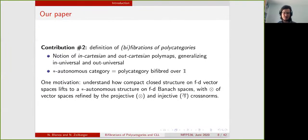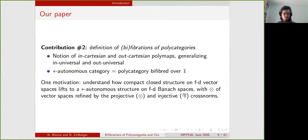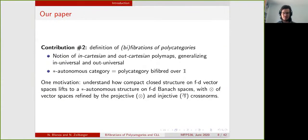For example, they have a universal property in that they are extremal among the set of norms that you can put on the tensor product: any norm that you can put on the tensor product that is well-behaved in some sense will lie between those two norms. We will see that this property of being extremal comes from the fact that they are defined using Cartesian polymaps.